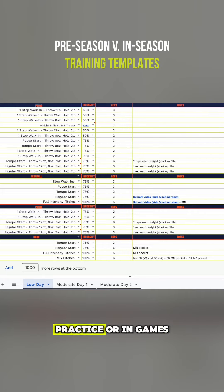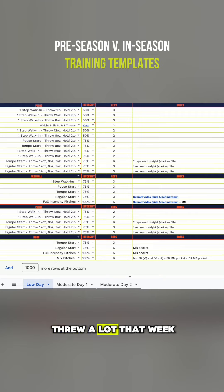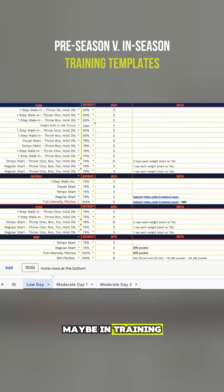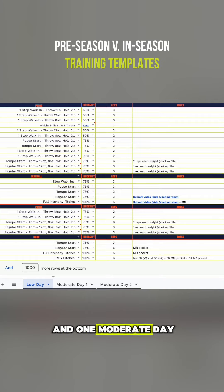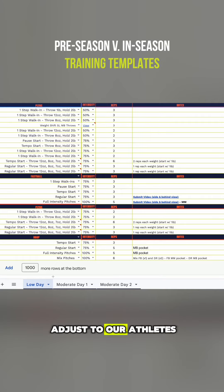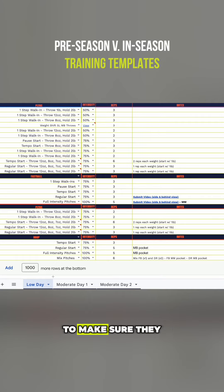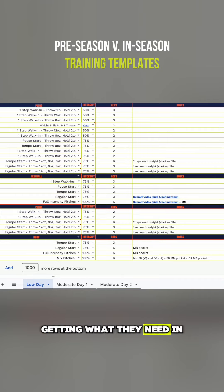If they threw a lot that week, then we say hey, maybe in training go after your low day this week and maybe do that twice, or one low day and one moderate day. We really try to adjust to our athletes as they are in season to make sure they are prioritizing their training, getting what they need in, but not overdoing it in volume.